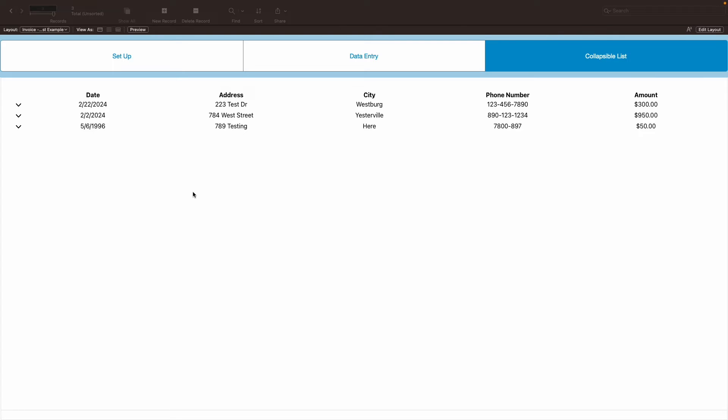I'll be going over how to create a collapsible and extendable list in your FileMaker file. Now at first it may seem daunting, but a collapsible list can be very useful.